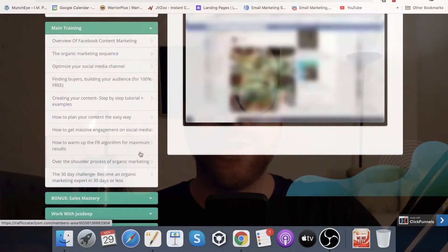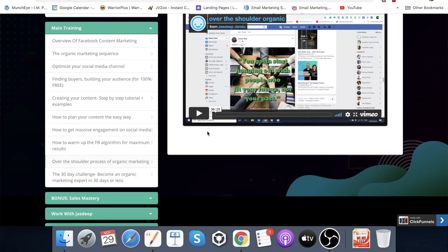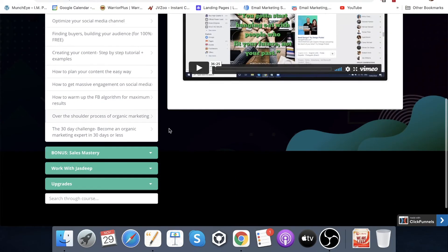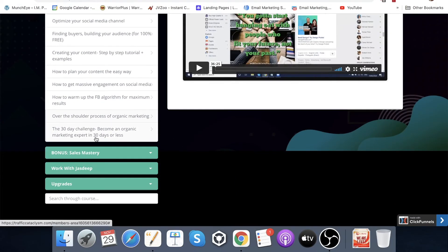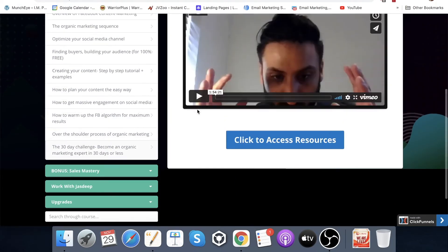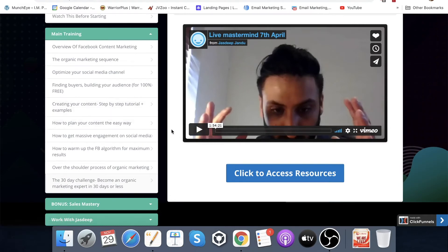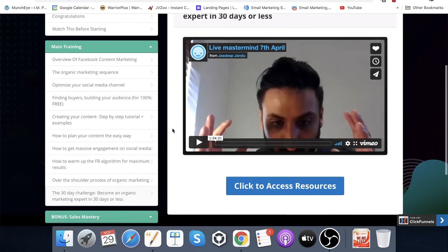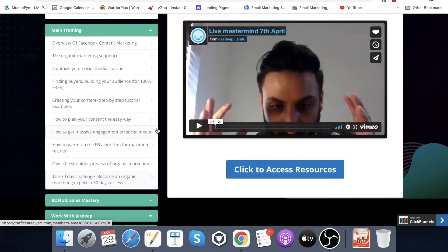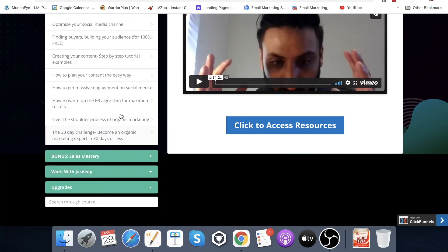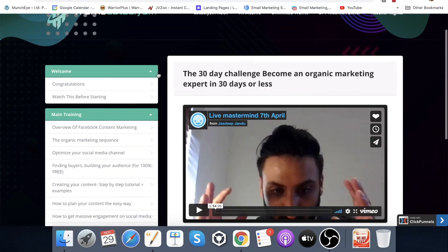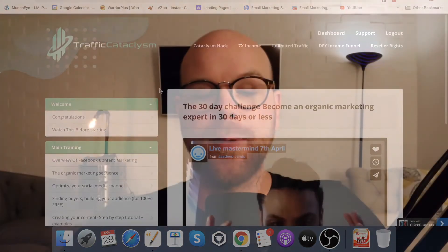Over the shoulder process of organic marketing is the next one — a 36 minute video with huge value. And then a 30 day challenge which is almost two hours long, so you can see what I mean by the high ticket stuff for $12.95. That challenge will push you in 30 days to become an organic marketing expert and make some sales. Then there are bonuses, working with him, upgrades, and so on — that is what the inside of the members area looks like.